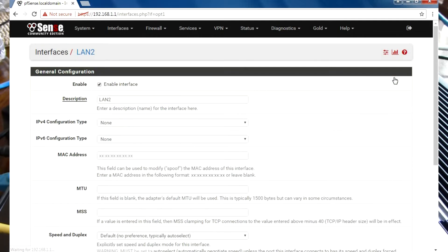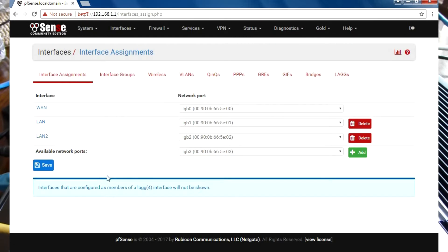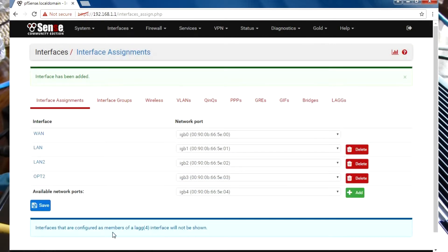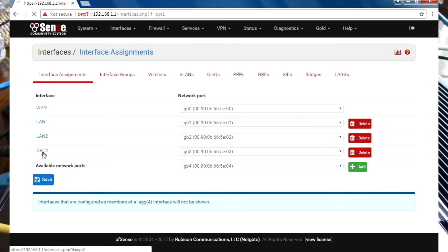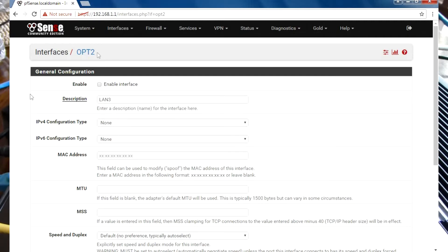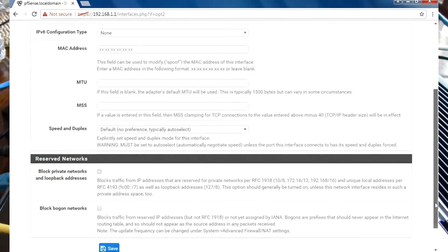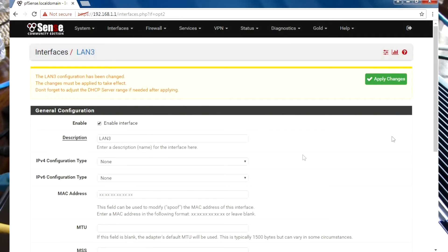We're going to do exactly the same thing for the remaining interfaces: Assign, Add, Save, click on the interface, rename it—I'm going to call this one LAN3—select Enable, Save, and Apply Changes.